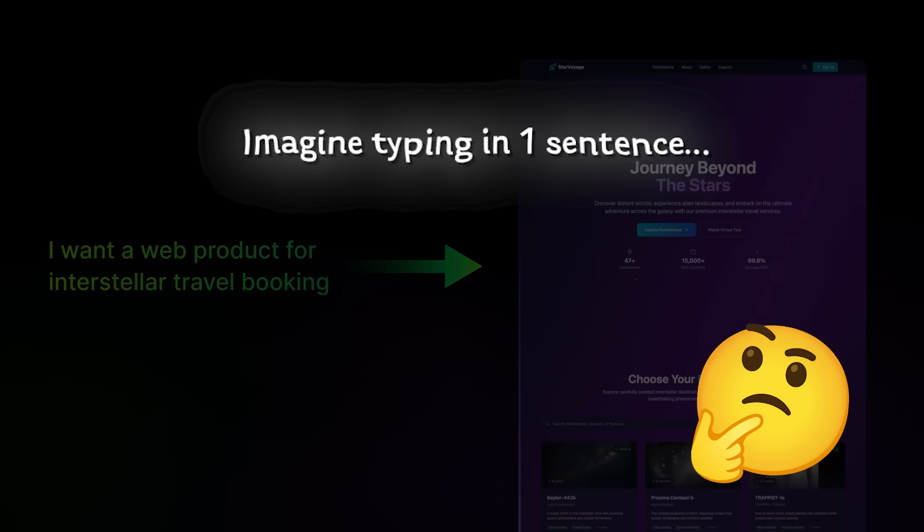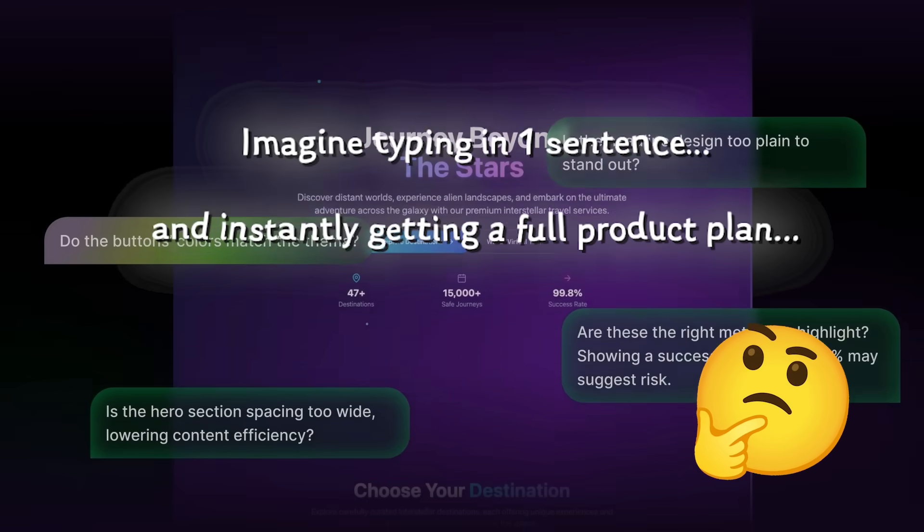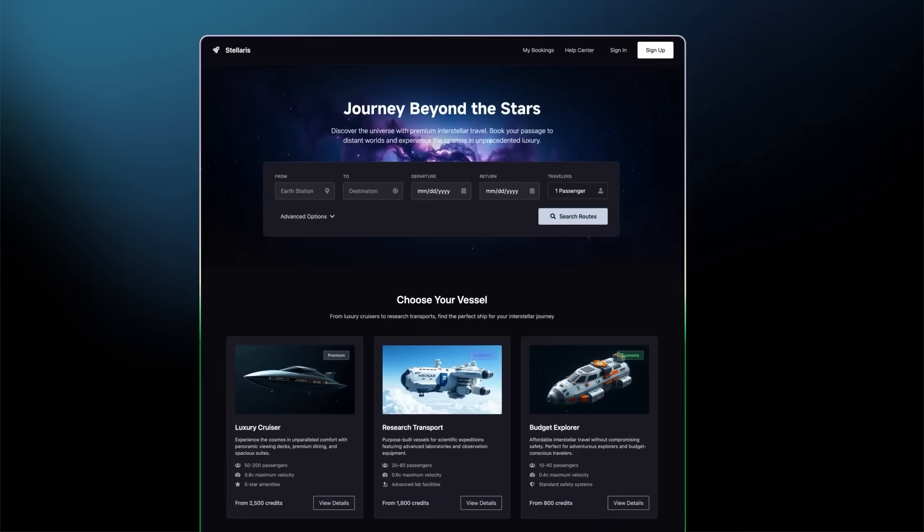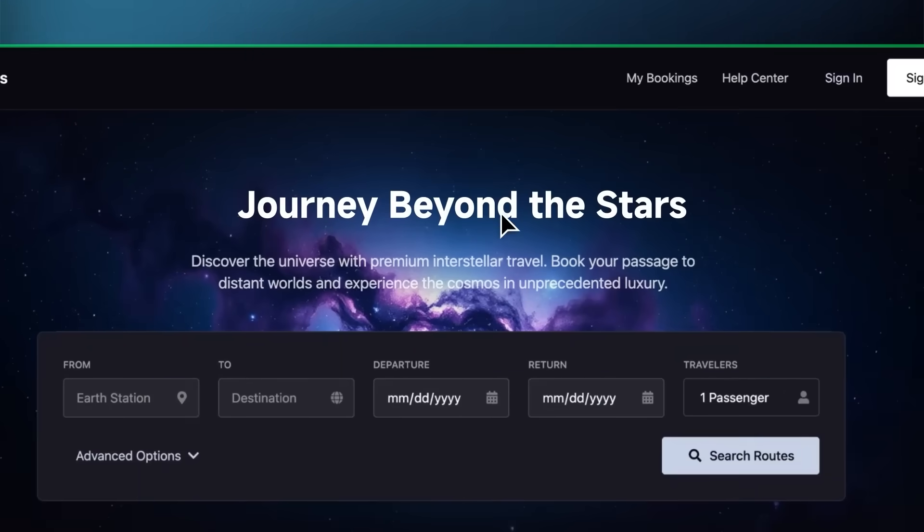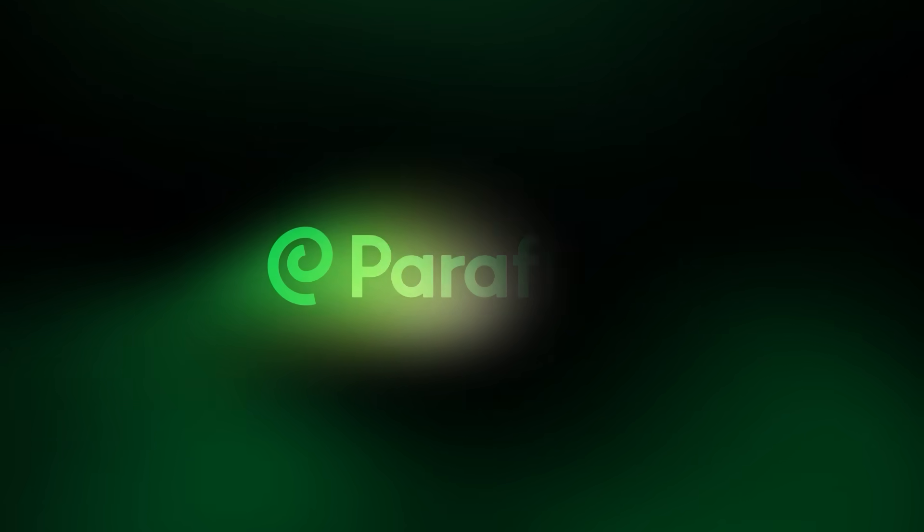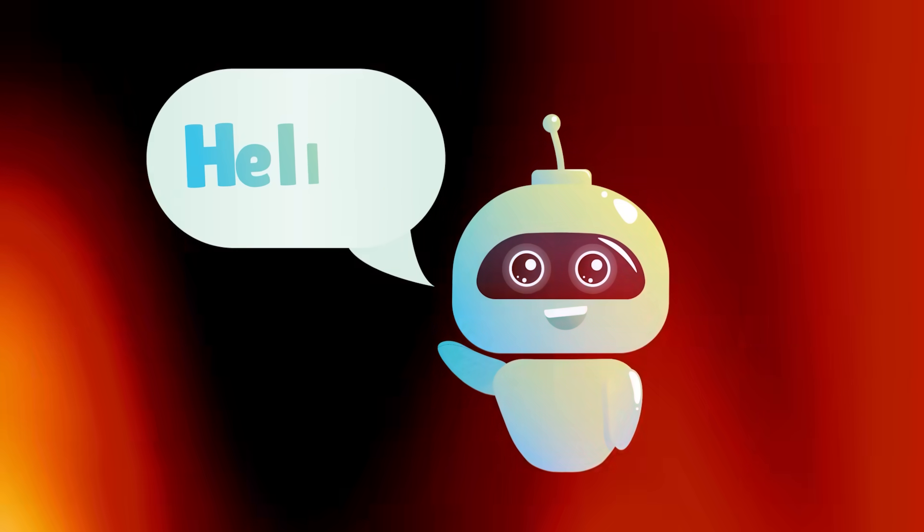Imagine typing one sentence and instantly getting a full product plan, real designs, and a working prototype your developer can actually build from. That's Paraflow, the literal product design agent.